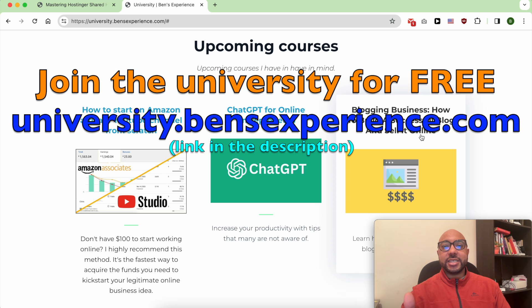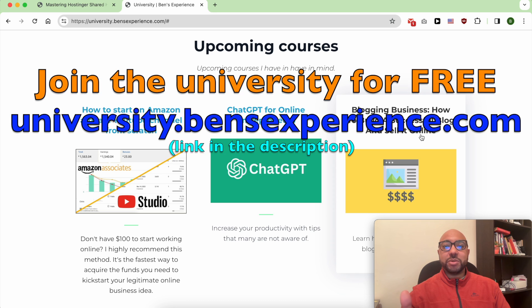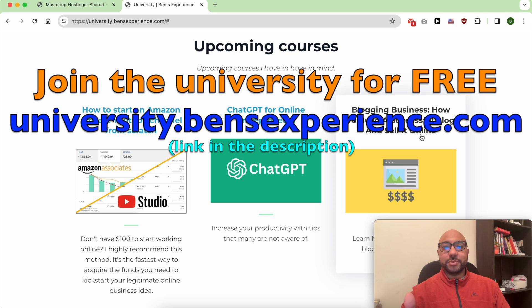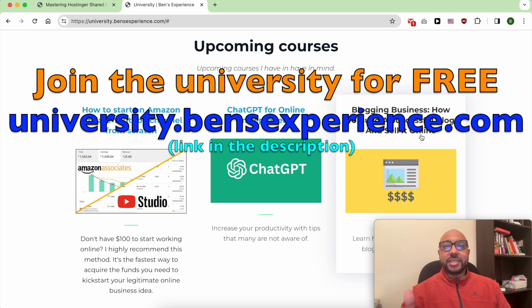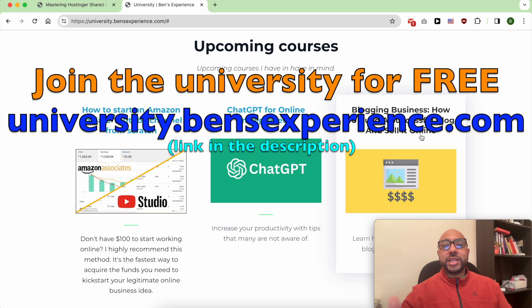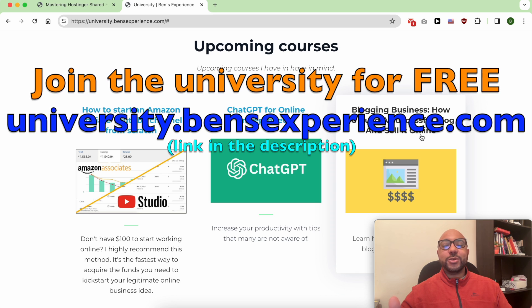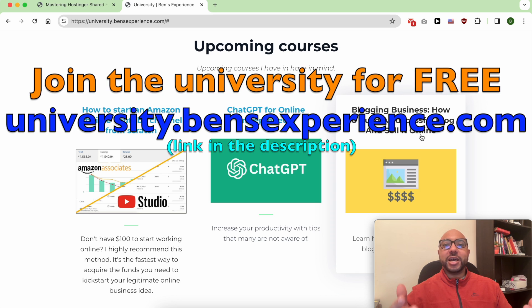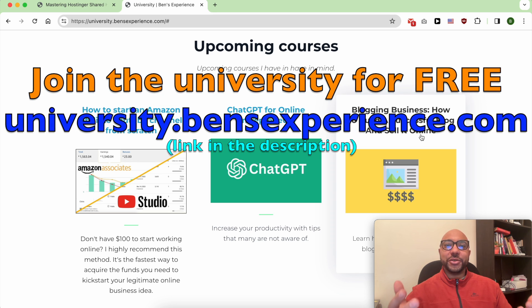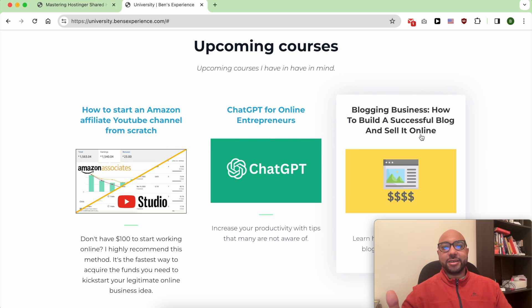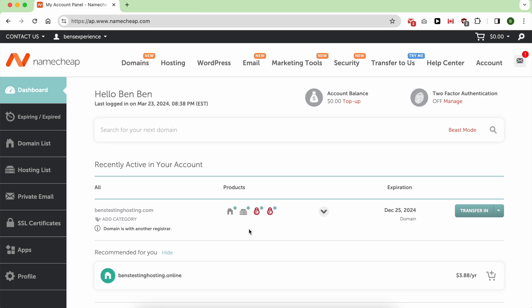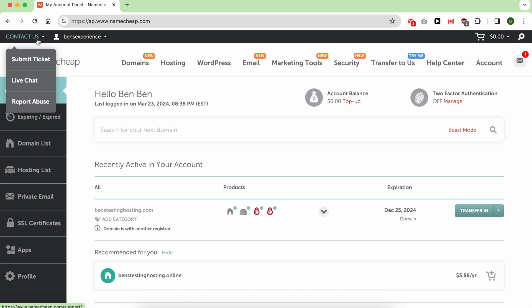To join my university today for free, just go to university.bensexperience.com, link in the description. Without any further ado, let's start with how to delete your Namecheap account. Deleting your Namecheap account is easy. It all starts with logging to your Namecheap account, then with your mouse hover over Contact Us and click on Live Chat.